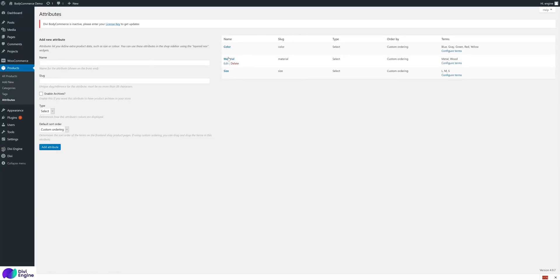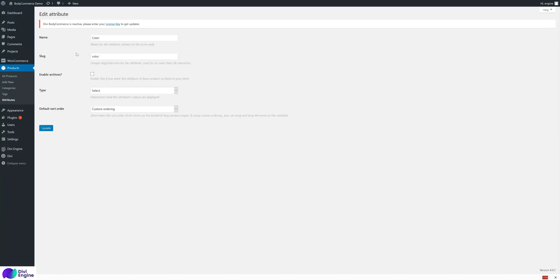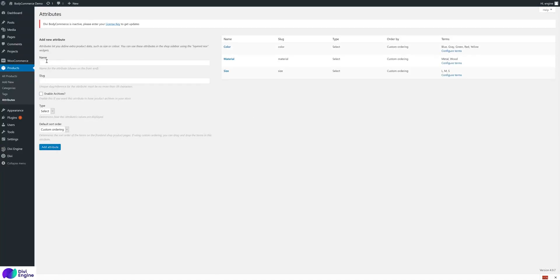I've already set up three attributes: color, material, and size. Now if we edit the color, it's exactly the same settings as if you add a new one - name, slug, type, default sort order.